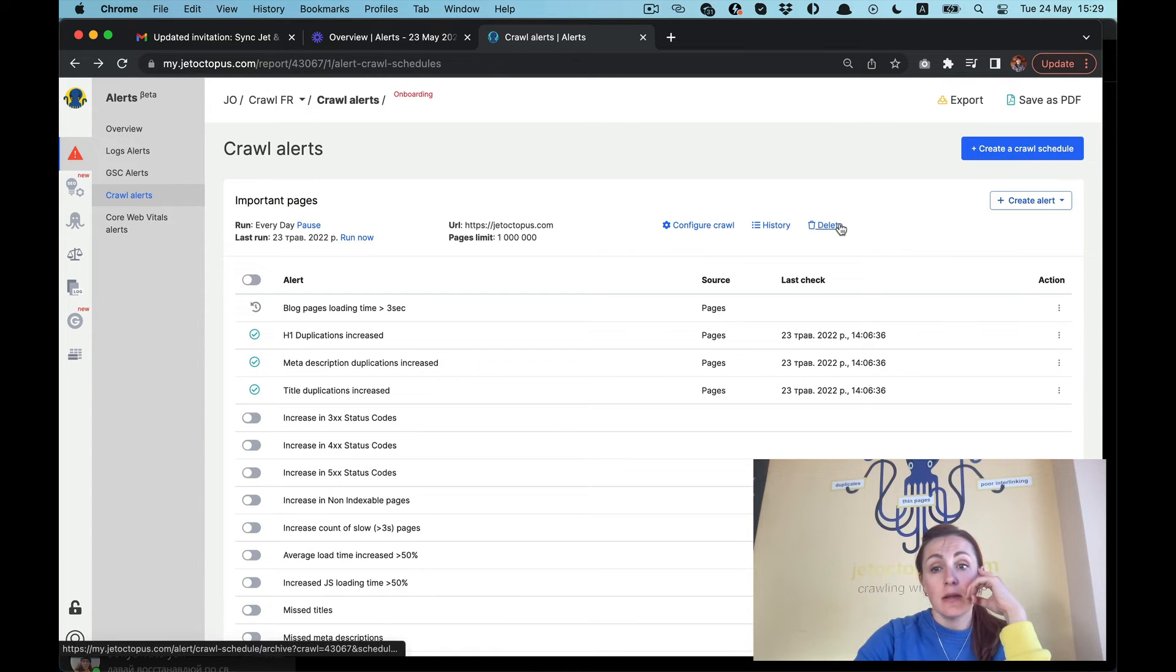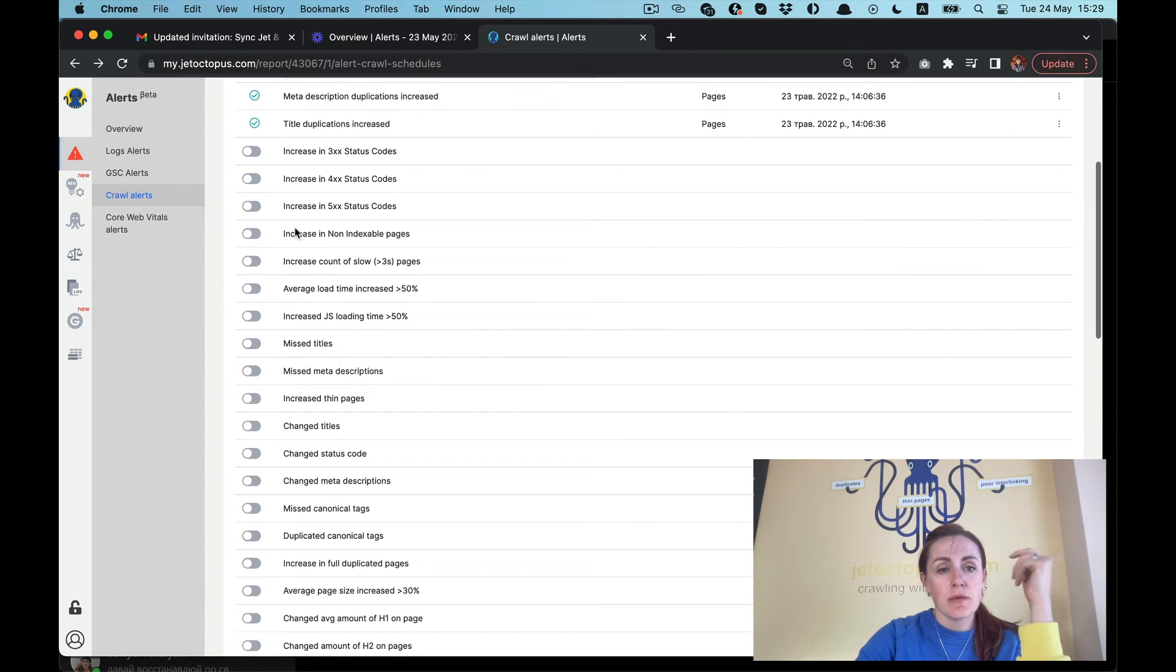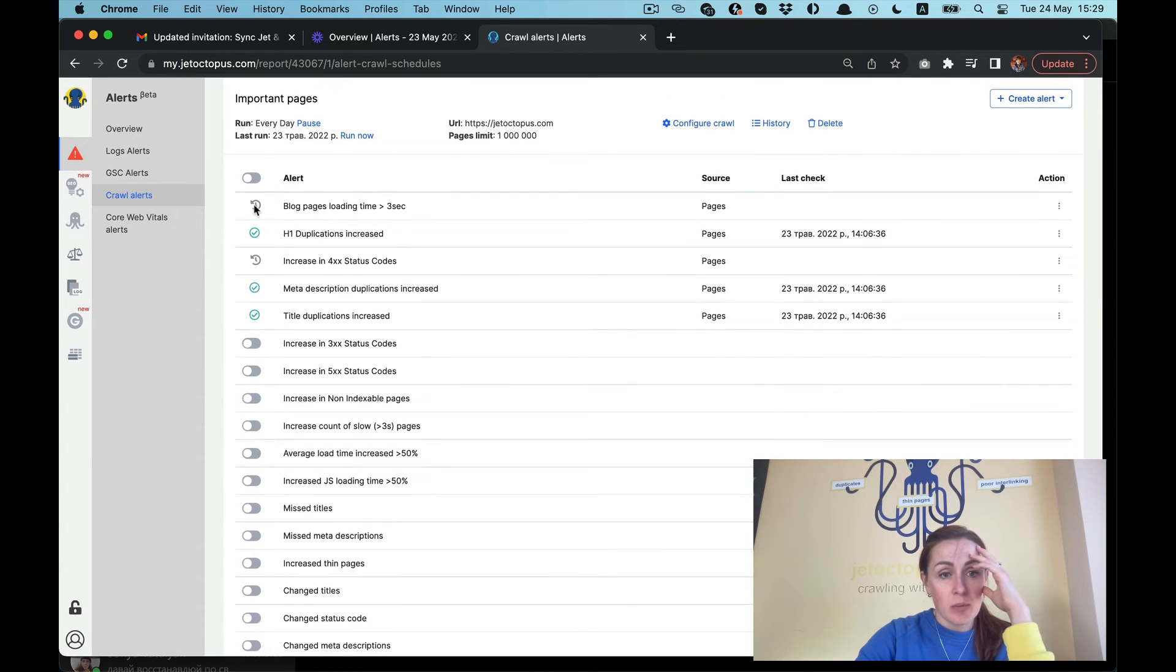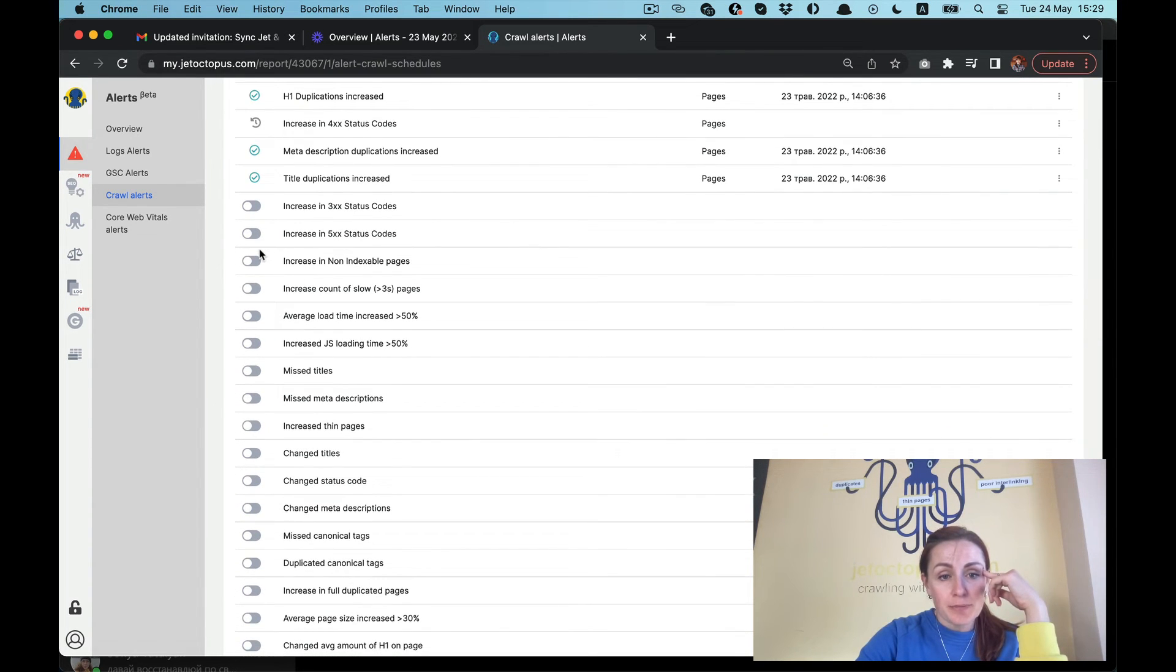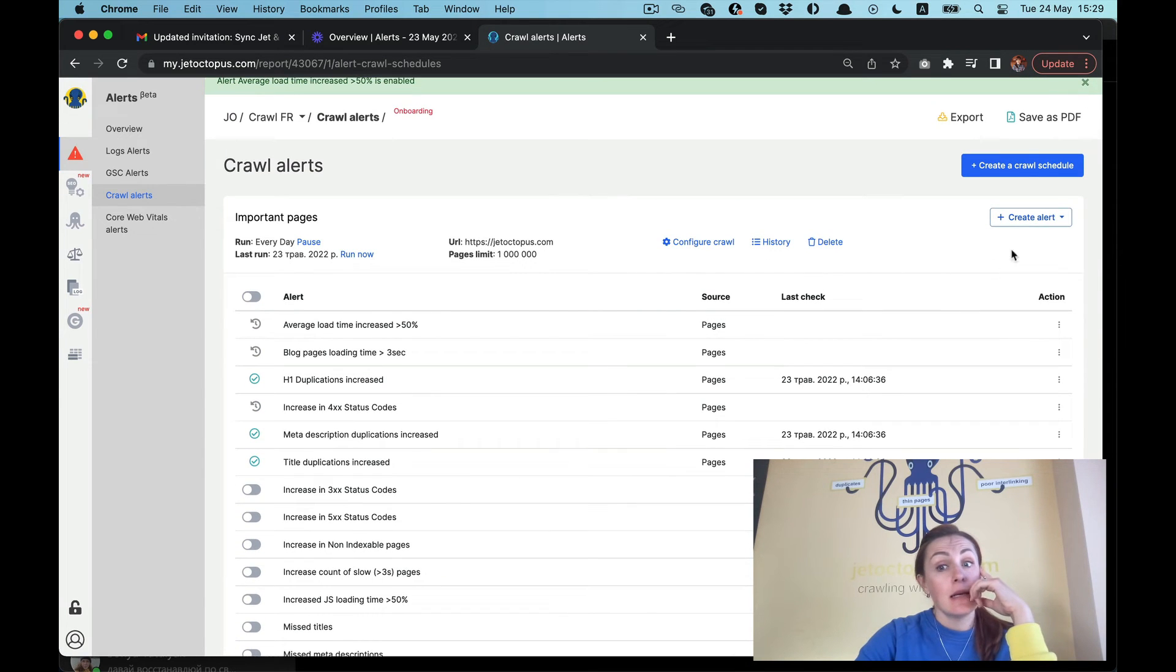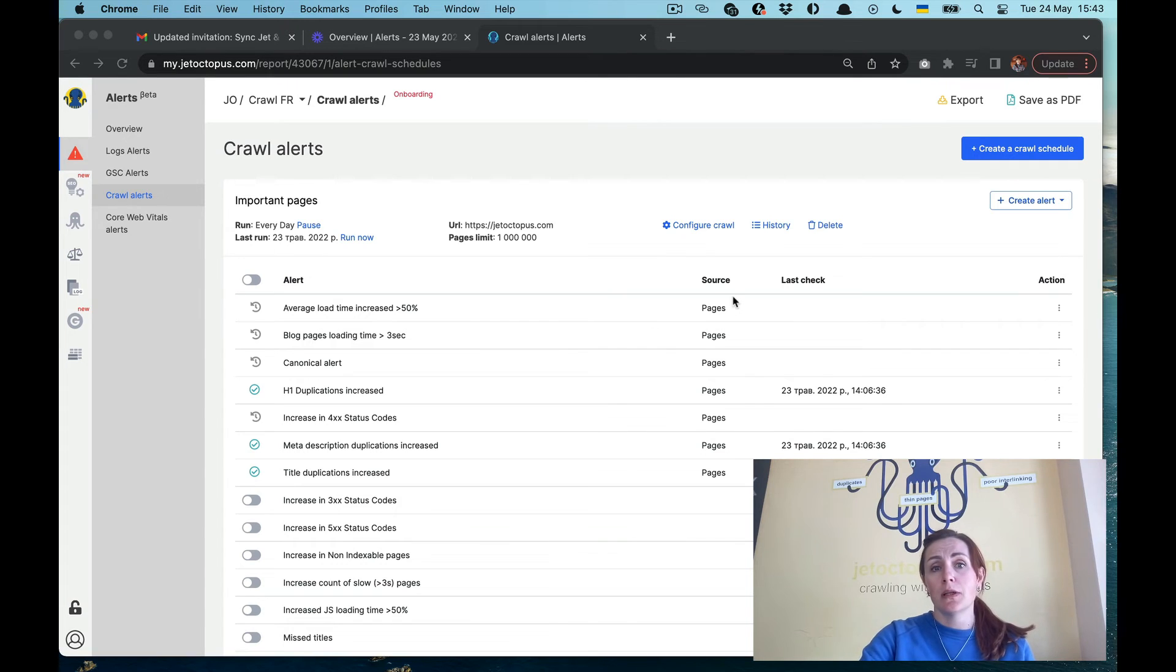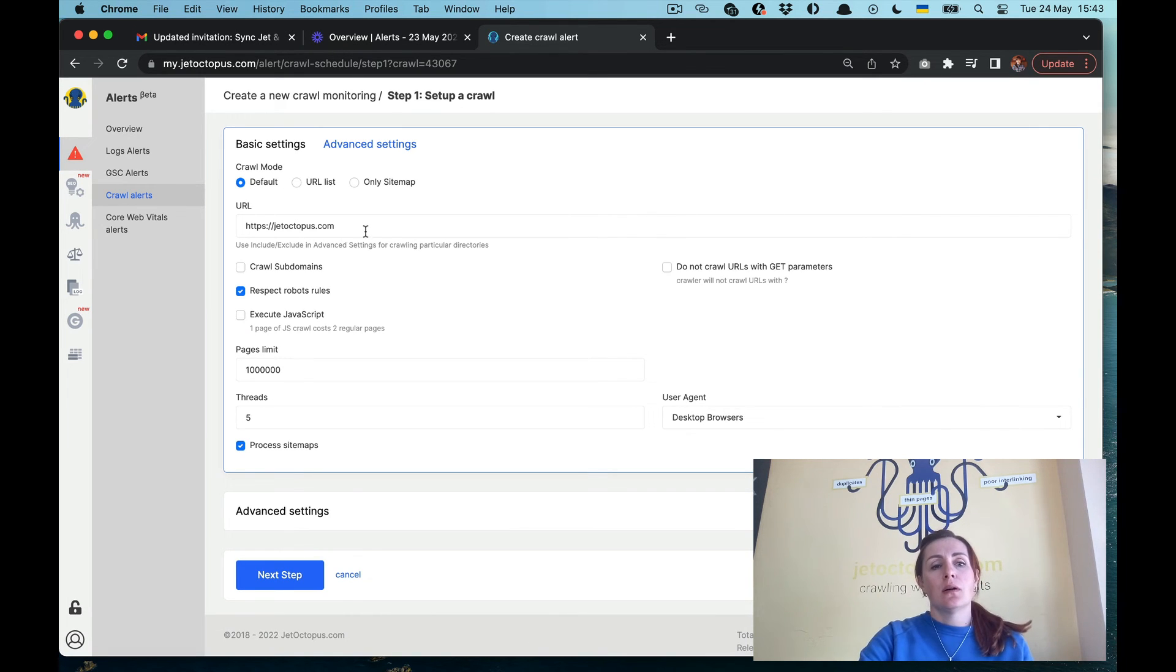Then delete it in case you don't need that. Then you have the alerts. You see the alerts which are active right now and you can pick up something new. For example, increase to 404, you just push the enable button and it will be active when the crawl is done. For example, average load time increase and everything that you are interested in here. Again, you can create your own alert and play with the filters.